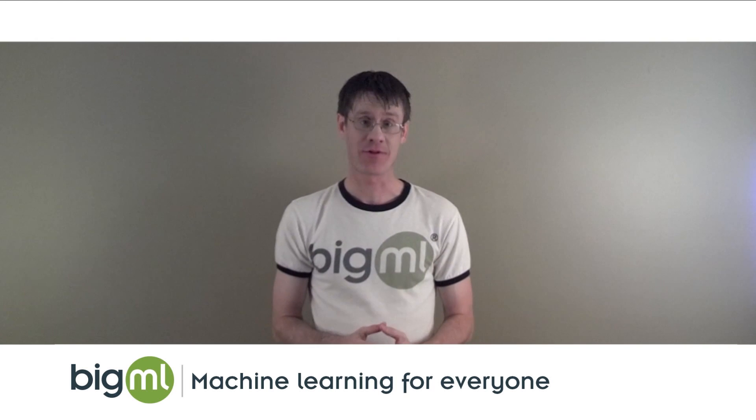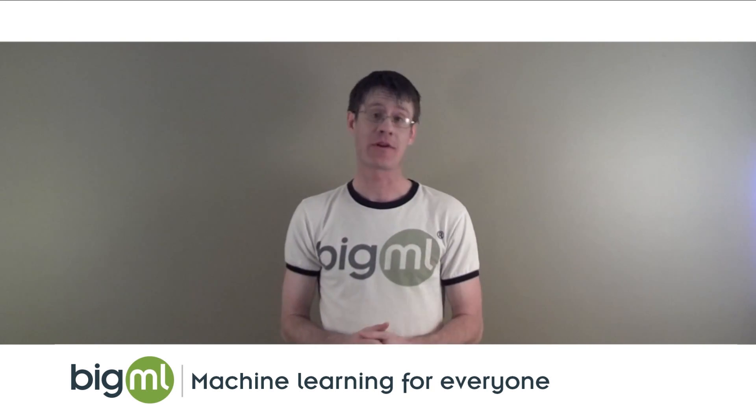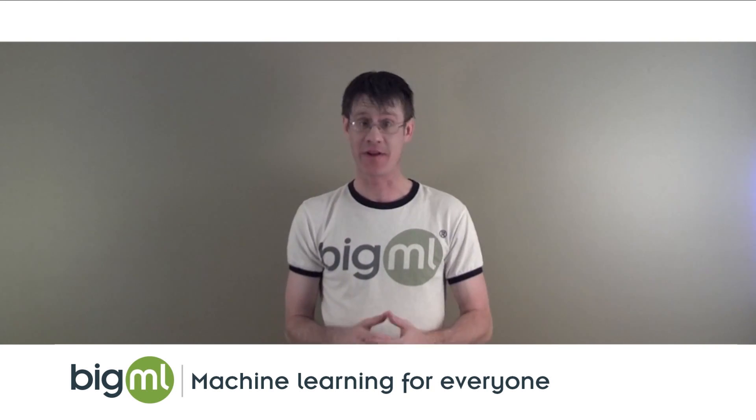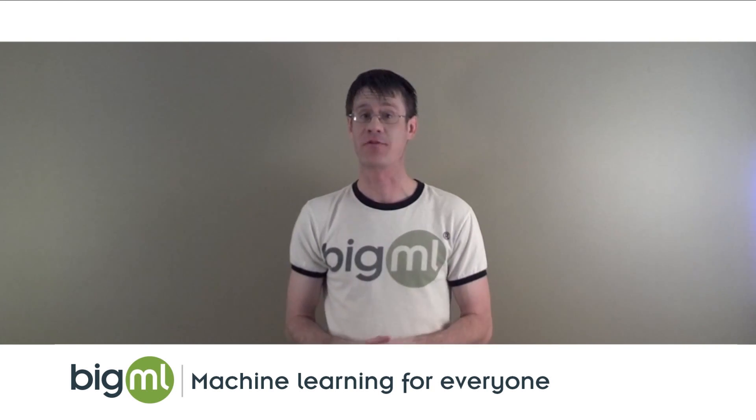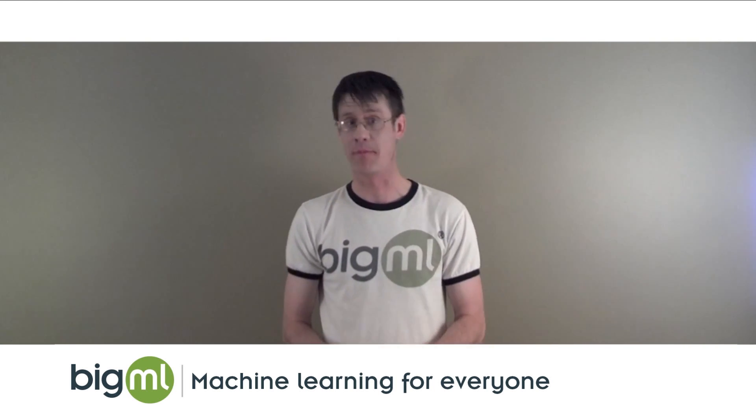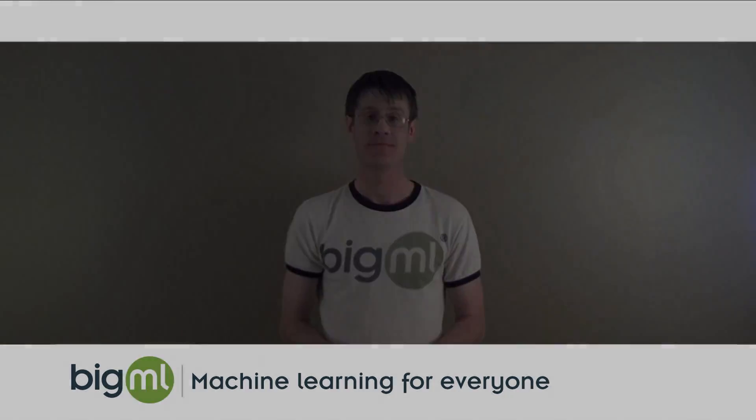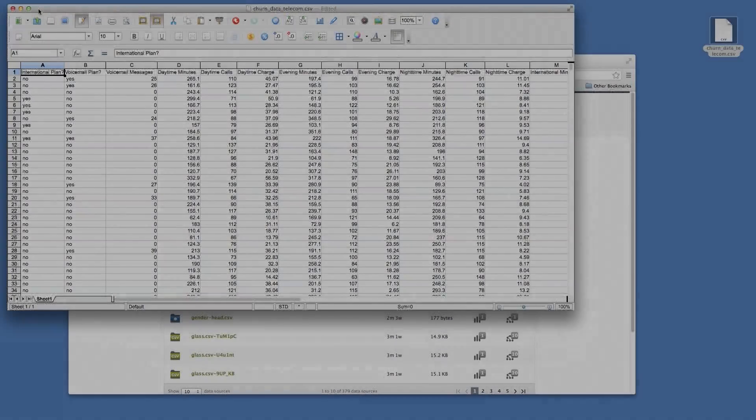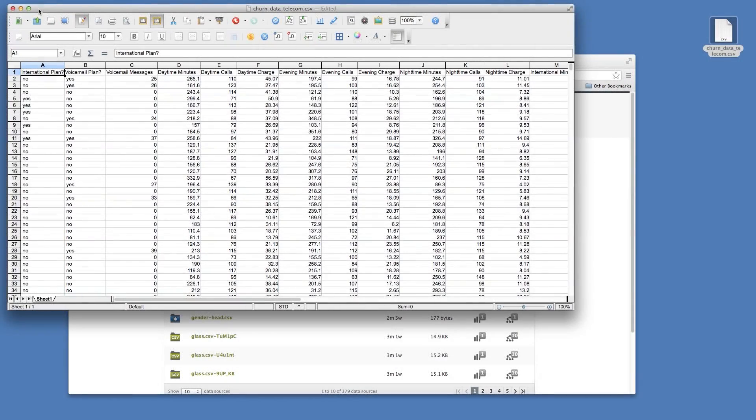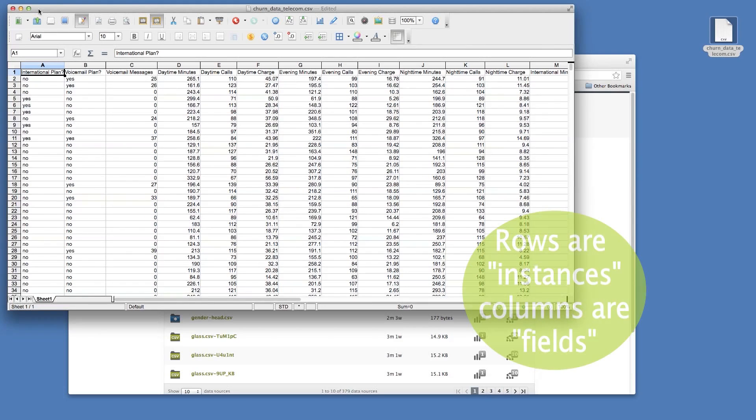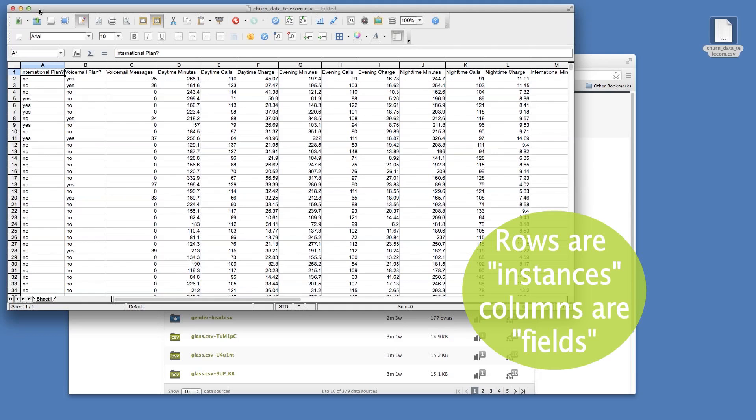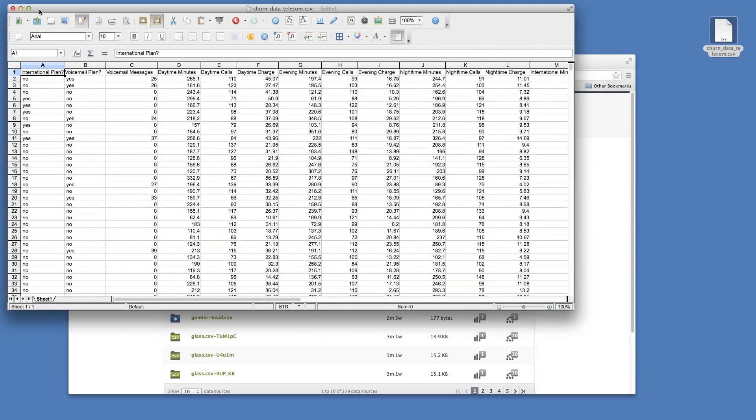To make this a little more concrete, let's take a look at some data and see the process of transforming it into a BigML dataset. To create a BigML dataset, you should have a data file with rows and columns. Each row or instance in the dataset represents an example of your prediction problem, and each column or field represents a piece of information about that example.